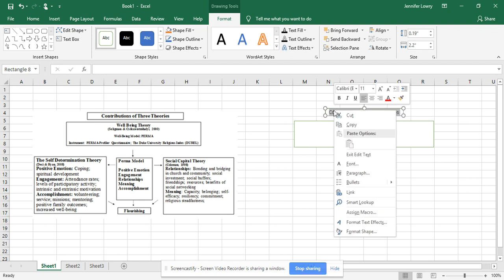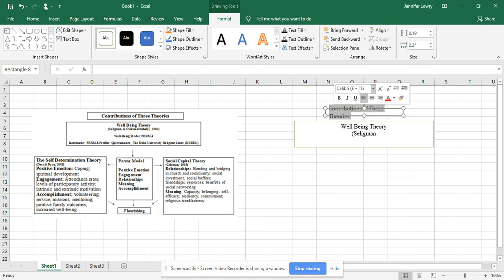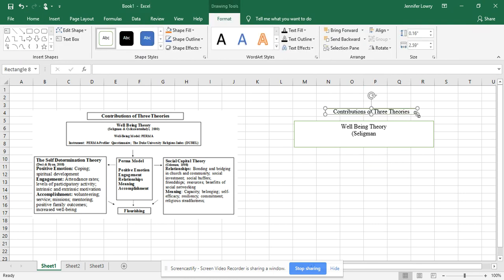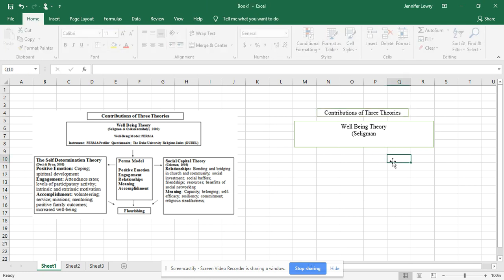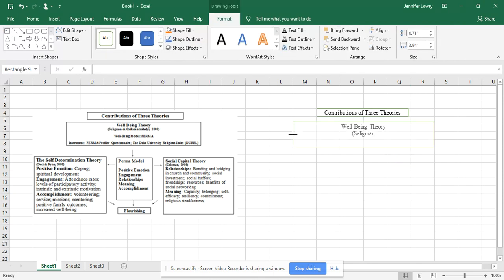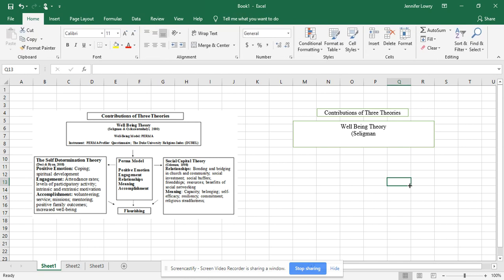I wanted to show you both ways to format the text. By changing it to the correct font you see how I had to change it again and get it back to the size I want. Now I'll just play around with this to get it straight on the grid lines.